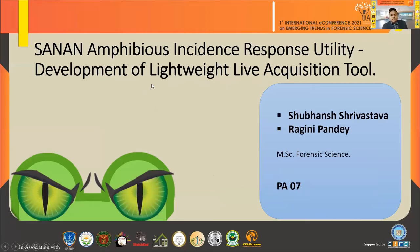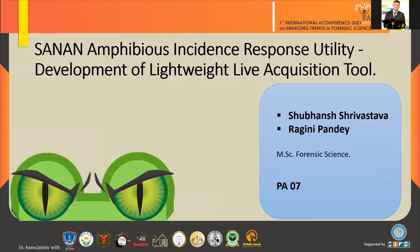Good afternoon respected jury members, the SIFS team and all the presenters present here. I am Siobhan Srivastava. I have my master's from Forensic Science and I am specialized in Digital Forensics from Rashtri Raksha University.